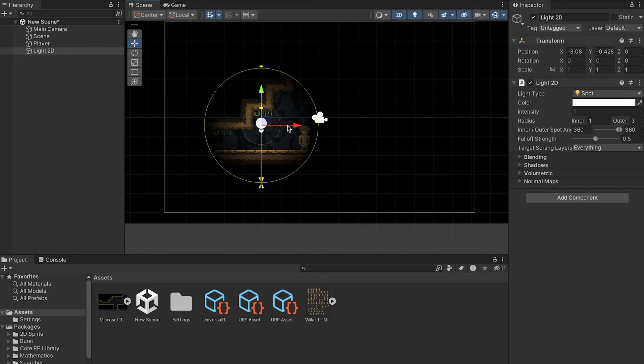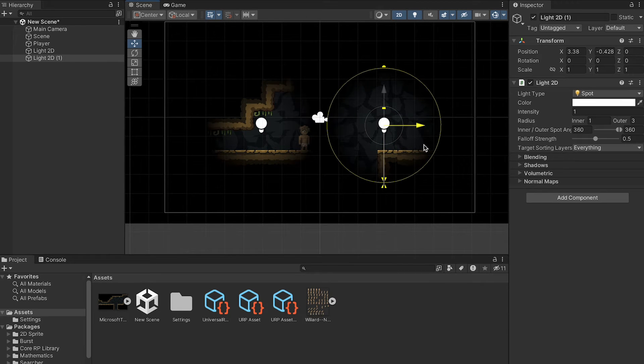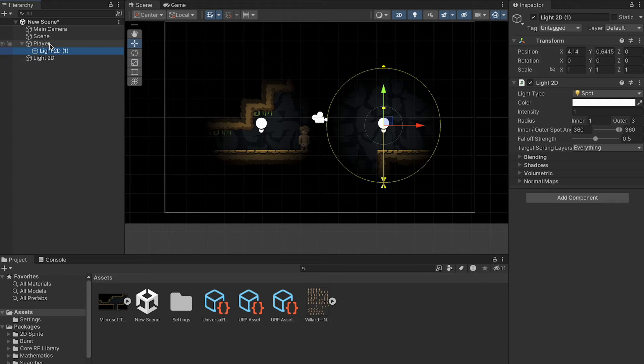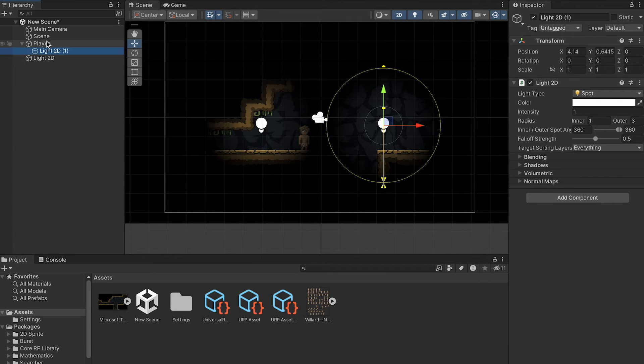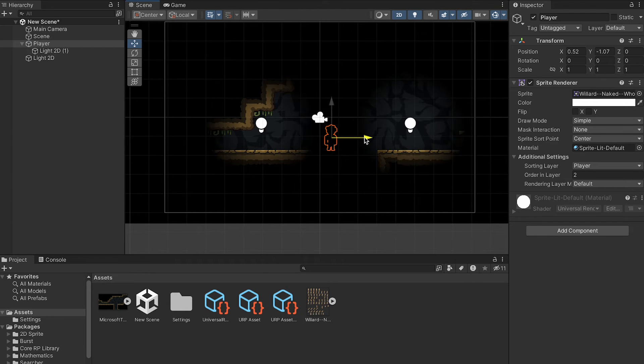All right, we've now created a nice environmental light that is cast on all the objects nearby. We can move these around. We can also duplicate them in order to create more lights throughout the scene. At this point, we could also make one of these a child of the player, and then if you move the player around, the light will move with him.